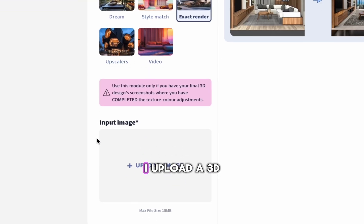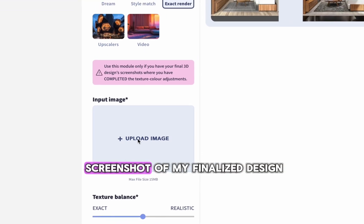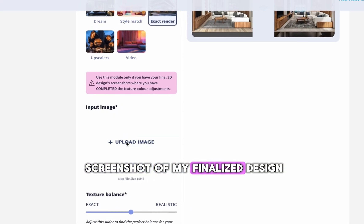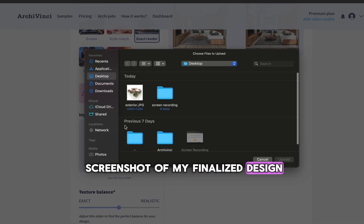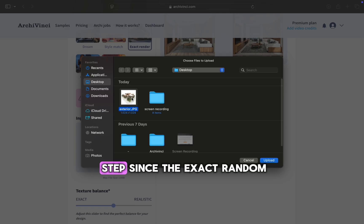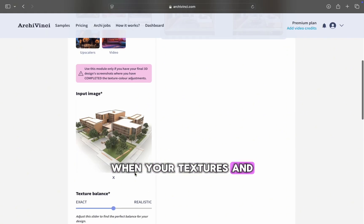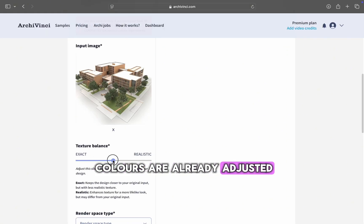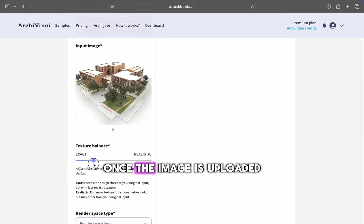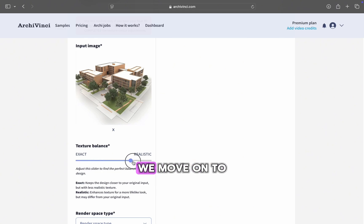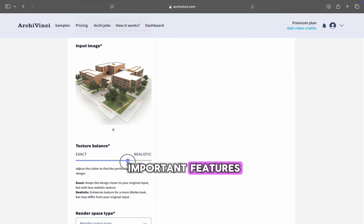To begin, I upload a 3D screenshot of my finalized design. This is a key step, since the Exact Render module works best when your textures and colors are already adjusted. Once the image is uploaded, we move on to one of the most important features.